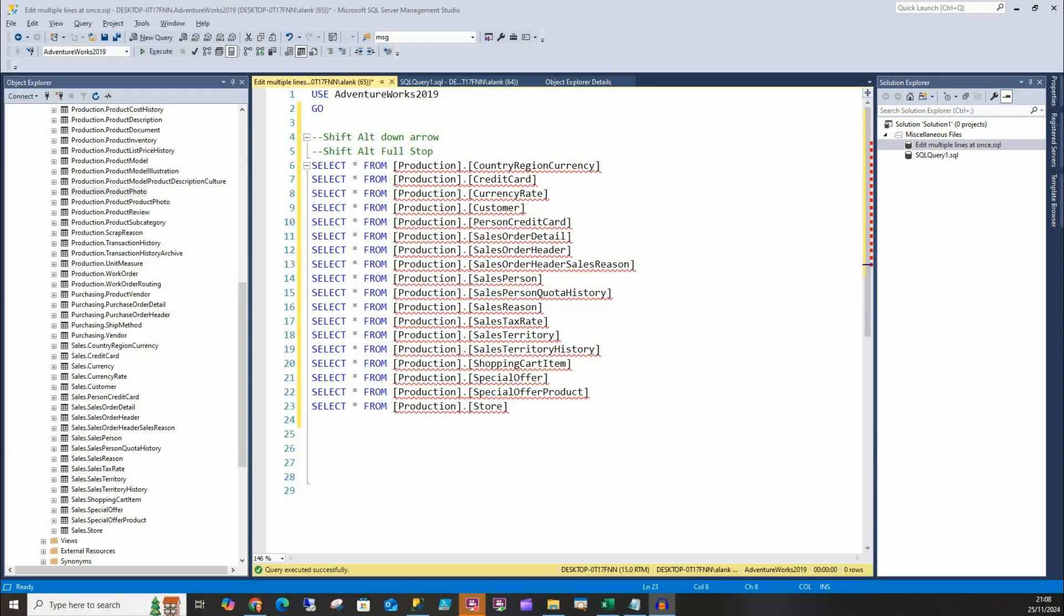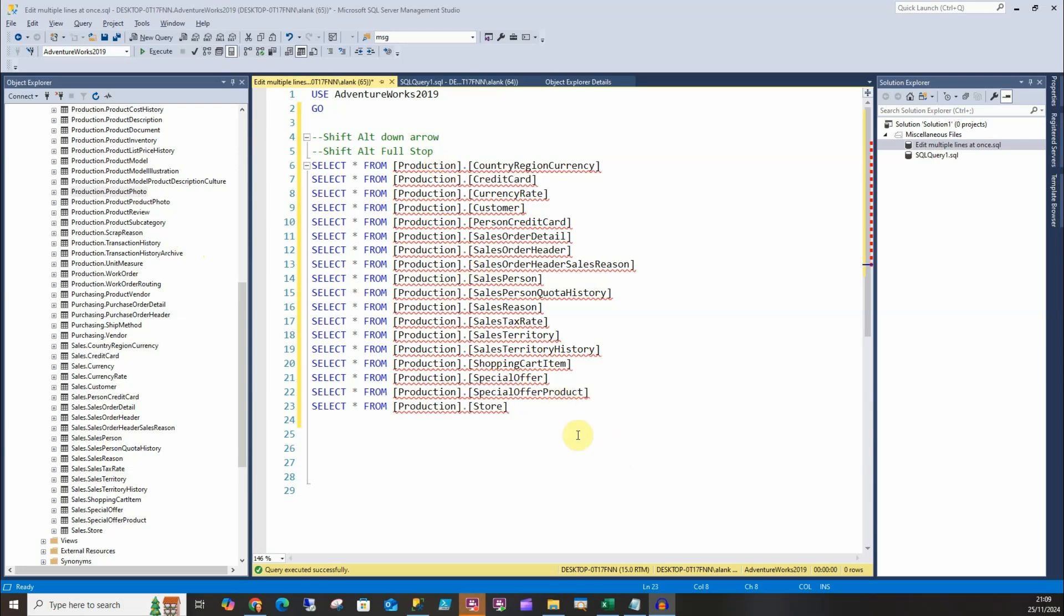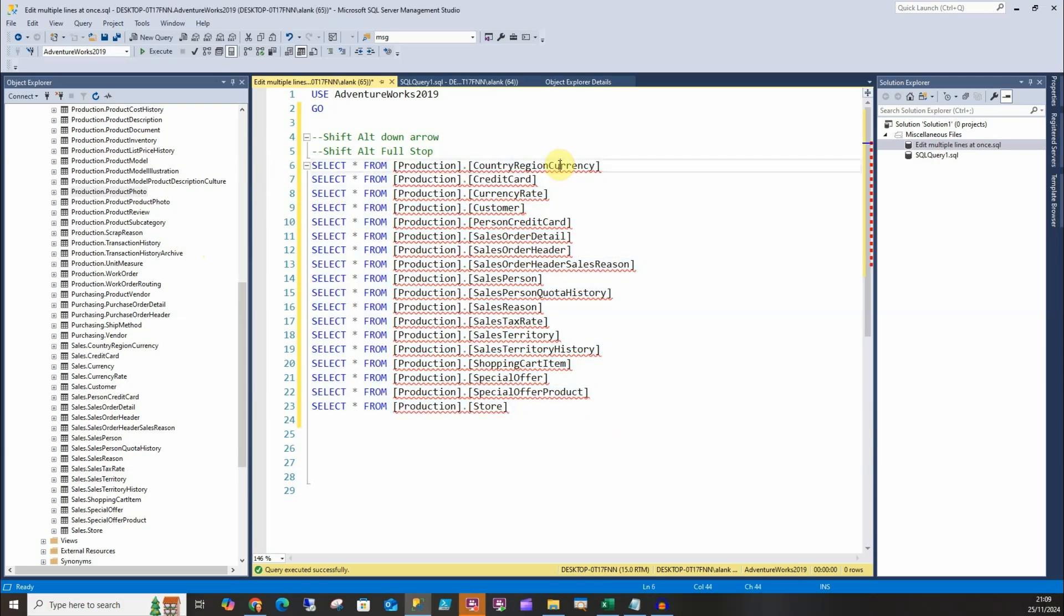Today we're going to look at how to edit multiple lines in SSMS all at one time. Let's say hypothetically we've been handed this script. The tables are correct, but the schema should be in the sales schema. If you look, we've got country region currency that should be in a sales schema here.